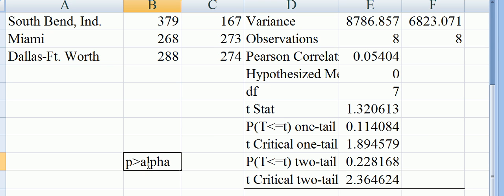Which means that we would have to fail to reject the null hypothesis. Remember, the null hypothesis was that the difference between them was zero. Therefore, we cannot say that there is any difference in the costs. Thank you.